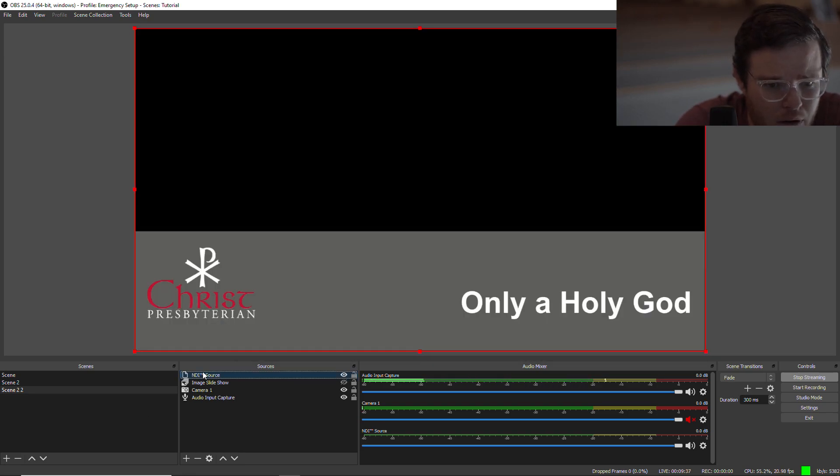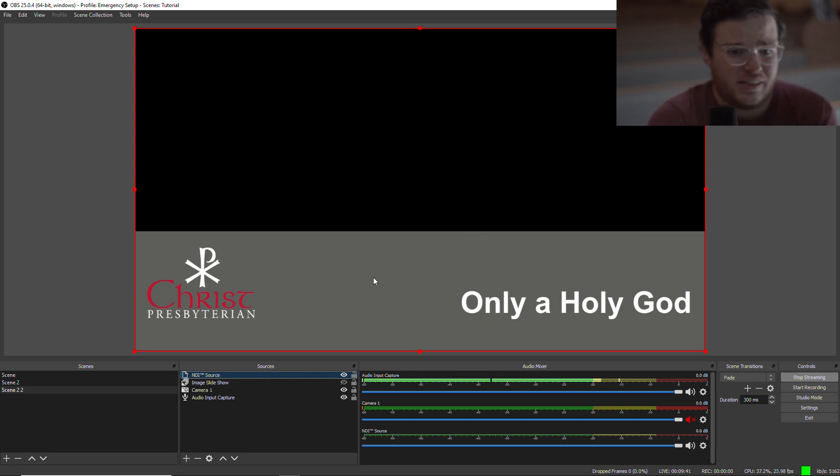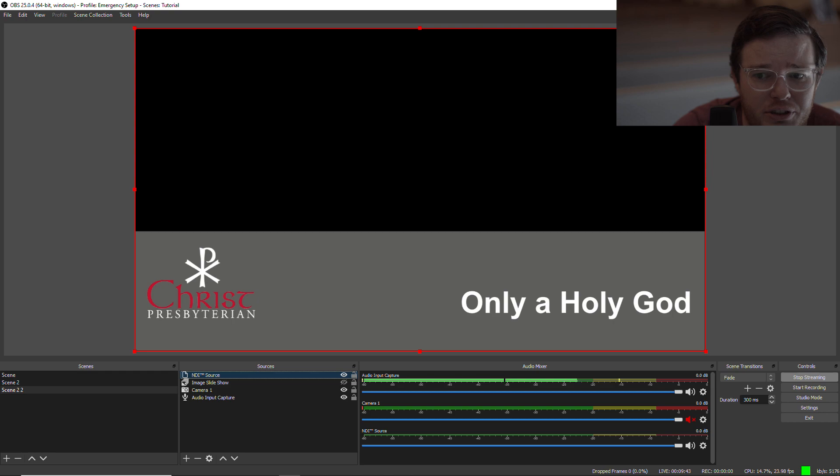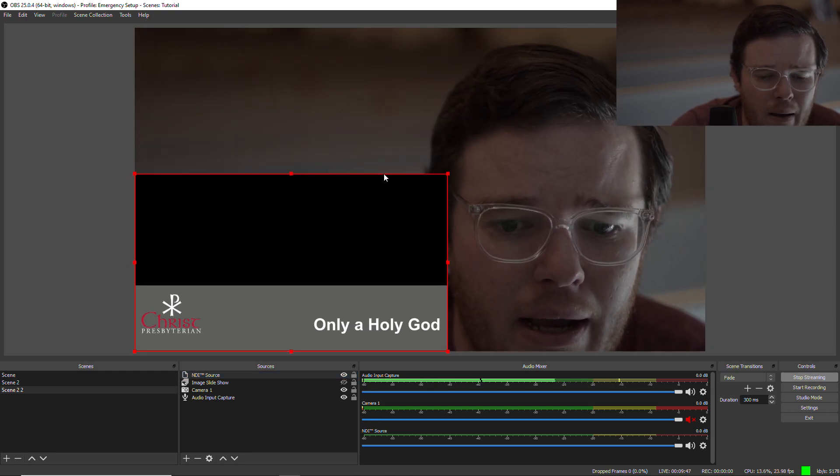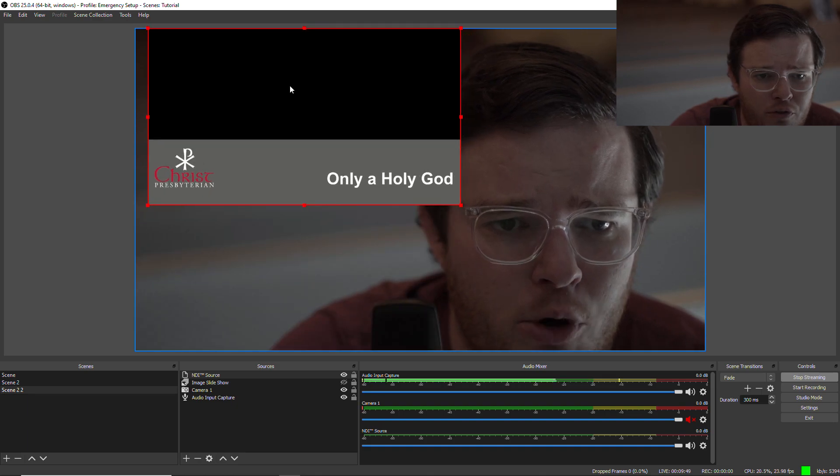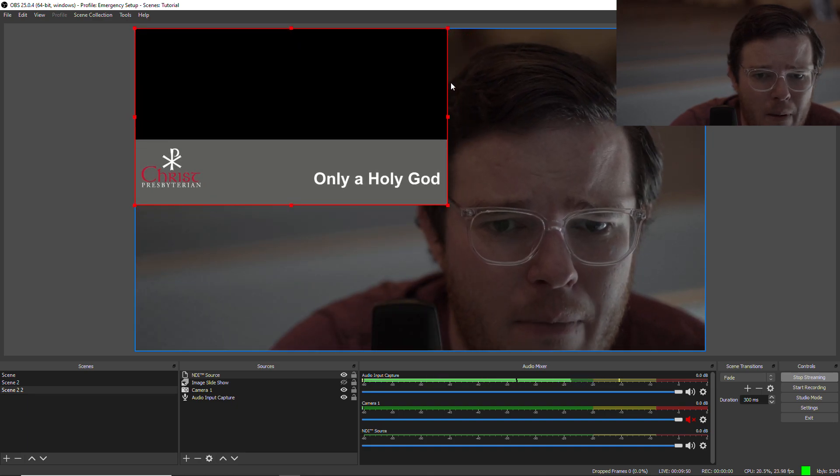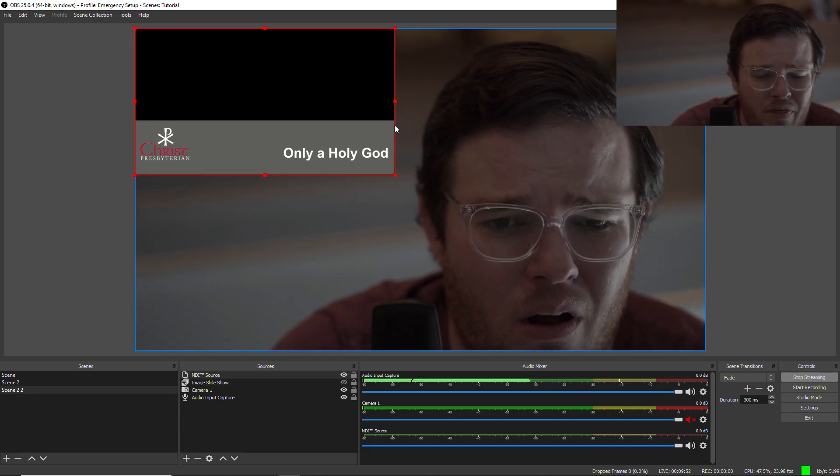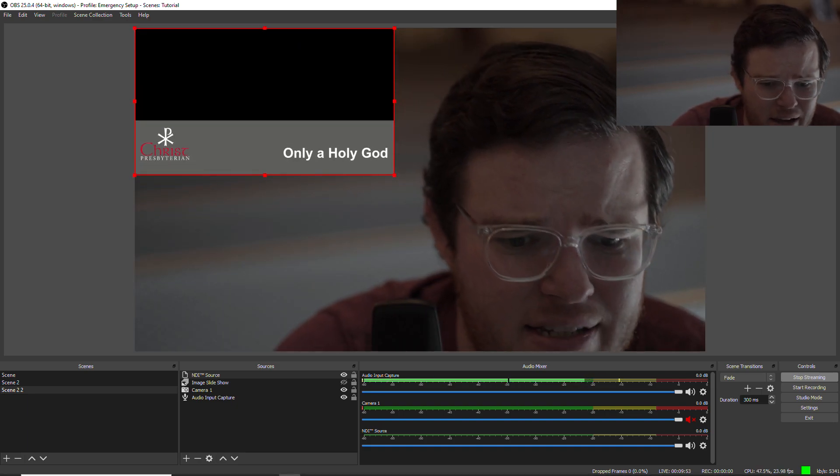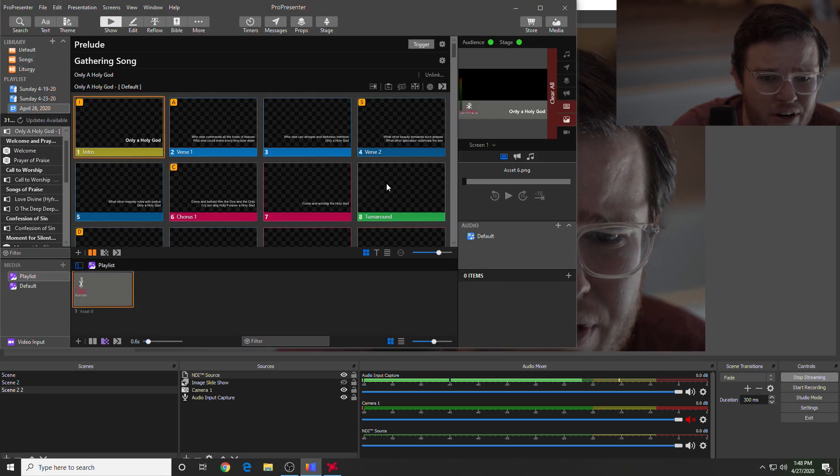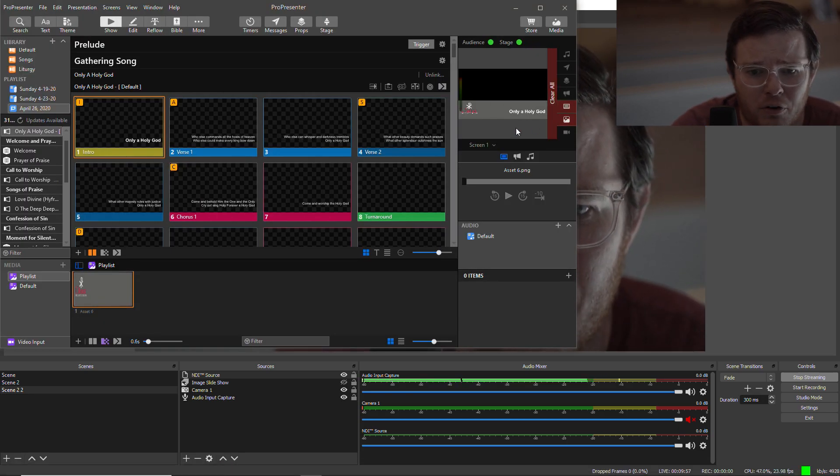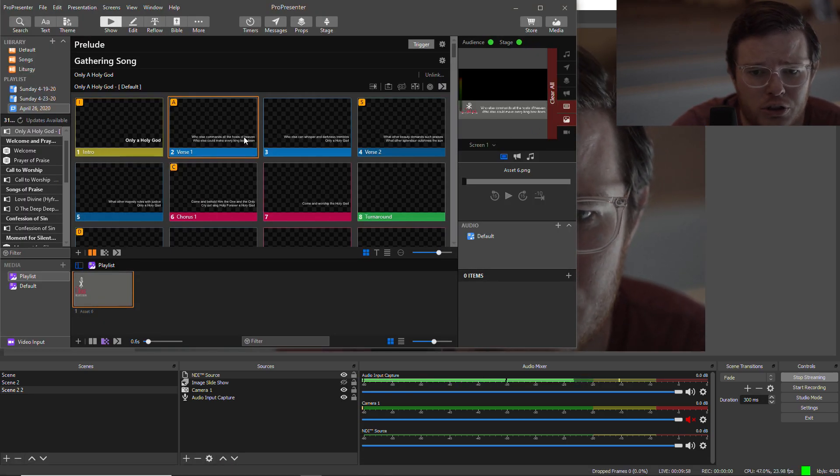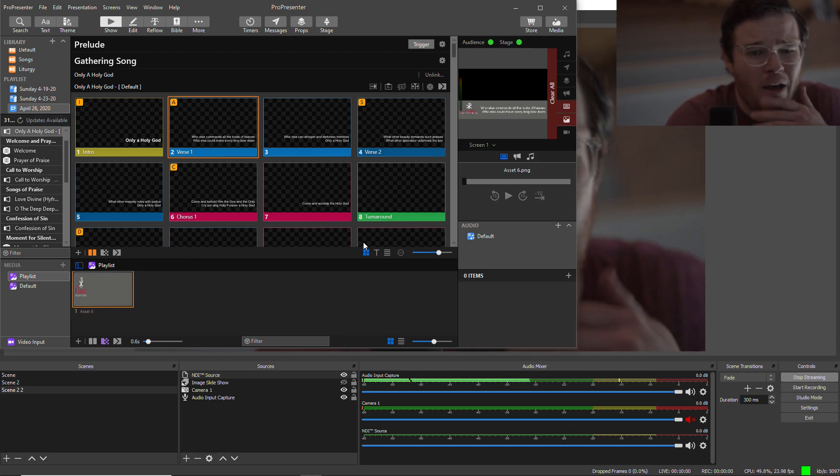And there's my NDI source. Now you'll see, obviously, that's cutting a lot of things off, so I want to shrink that down. I don't want it that big, and I can move it around. But also, on this one, the way I set up my stuff in ProPresenter, I'm kind of going for a lower thirds look.